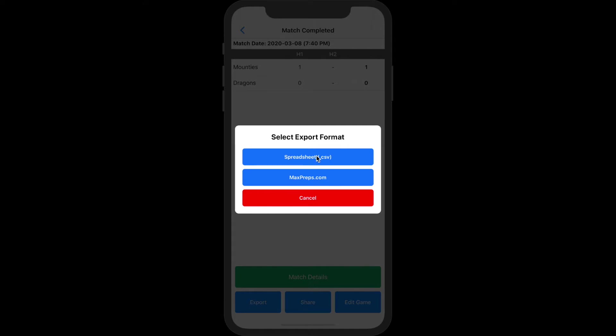If you set up a roster for the opposing team, you can use the results to prepare for the rematch.